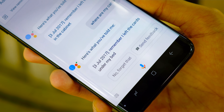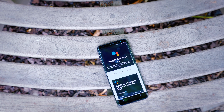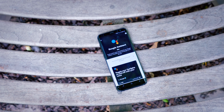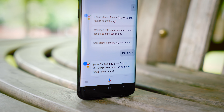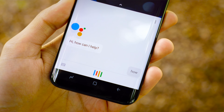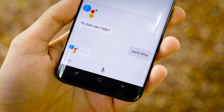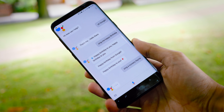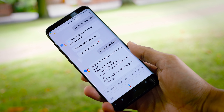A lot of people — probably the vast majority of Android users — completely ignore Google Assistant. They turn it off because it gets annoying and just forget it's there entirely. But after watching this video and seeing what it's capable of, I can almost guarantee you're going to want to download it and start using it again.